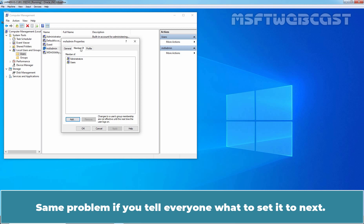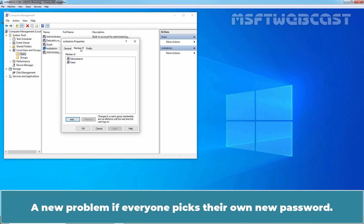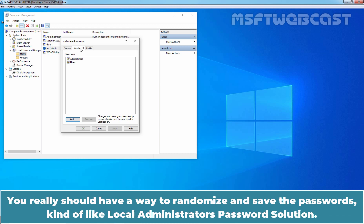Same problem if you tell everyone what to set it to next. A new problem if everyone picks their own new password. You really should have a way to randomize and save the passwords kind of like Local Administrator's password solution.